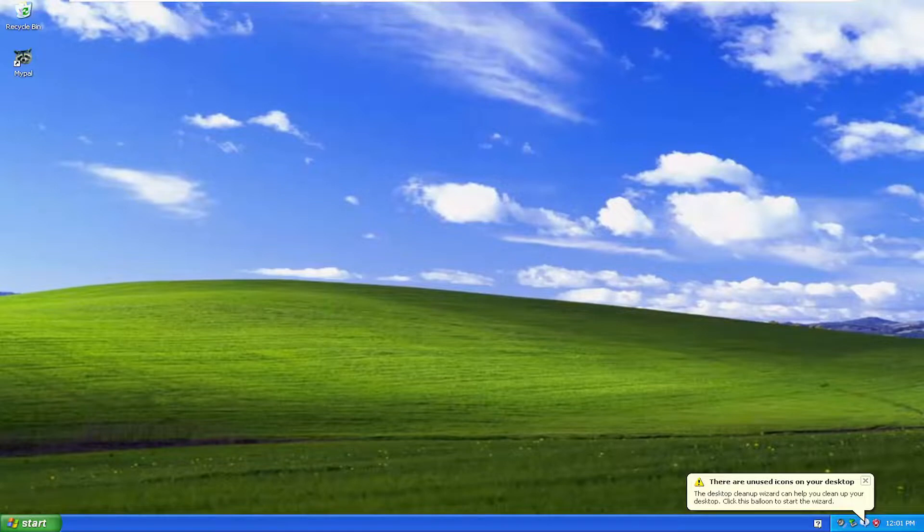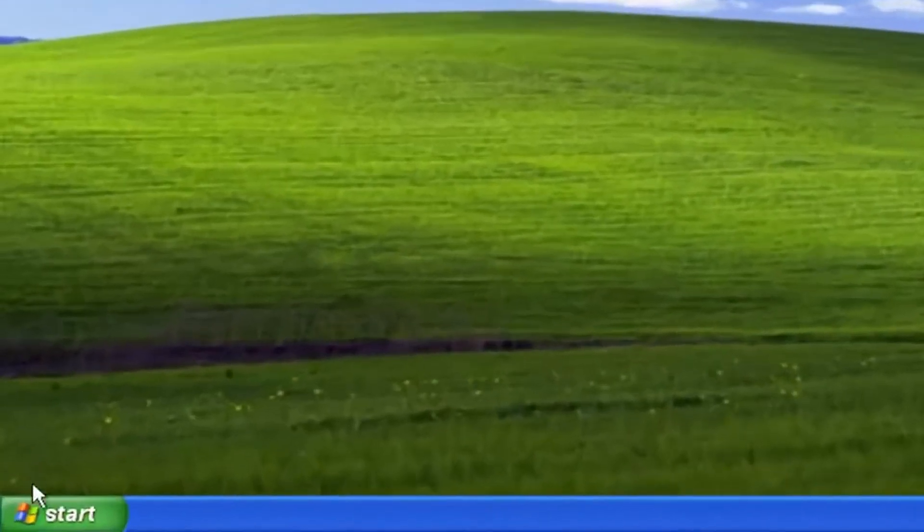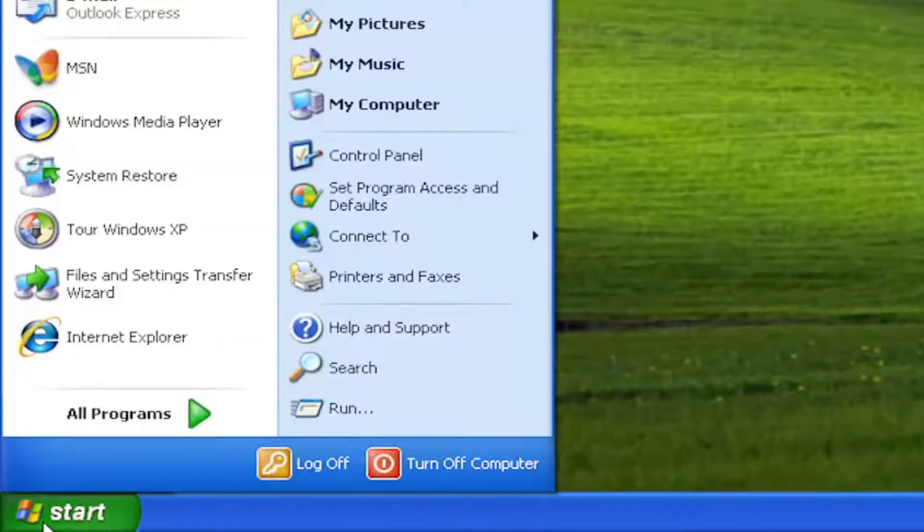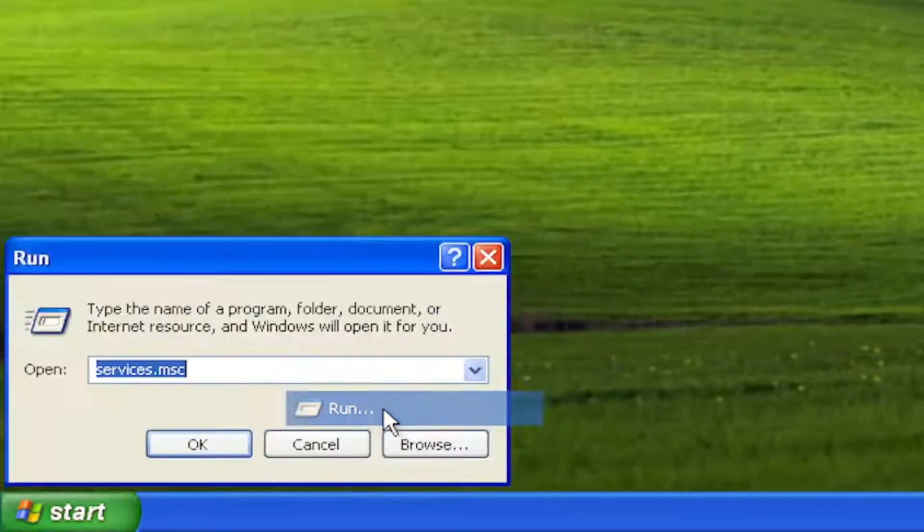This should be a straightforward process. Without further ado, let's jump into it. We're going to start by opening Start and selecting the Run button.